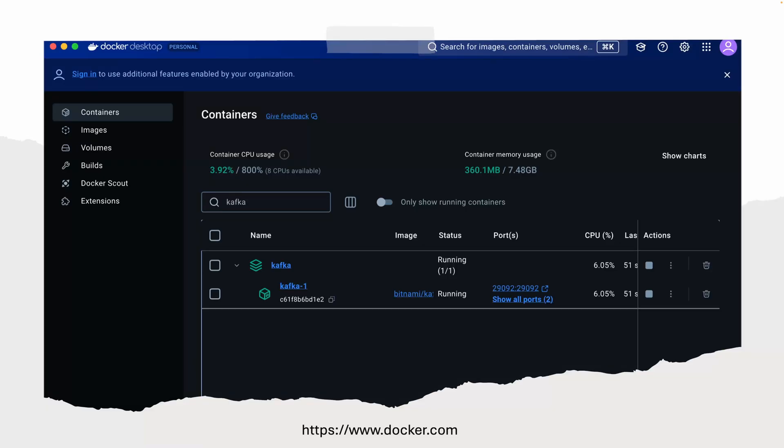We will use Docker Desktop as the container environment. You can see the screenshots from Docker Desktop here. I'm on the container page where you can click on images and volumes. Right now I'm spinning up the Kafka cluster locally on one node for development. You can pause this video and go to docker.com to install Docker Desktop if you don't have it already.